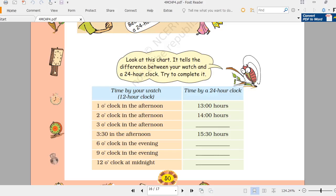For 2 o'clock in the afternoon, 12 plus 2 equals 14 hours. For 3 o'clock in the afternoon, they use 15 hours on the ticket — 12 plus 3 equals 15. For 3:30 in the afternoon, 12 plus 3:30 equals 15:30 hours on the ticket.